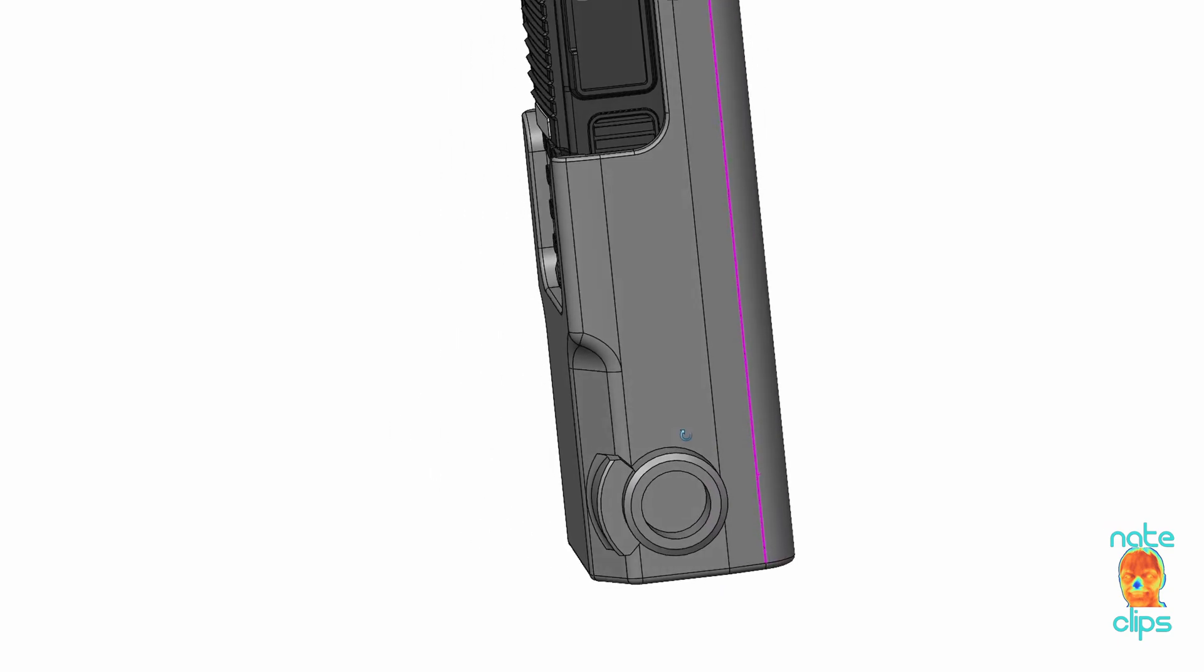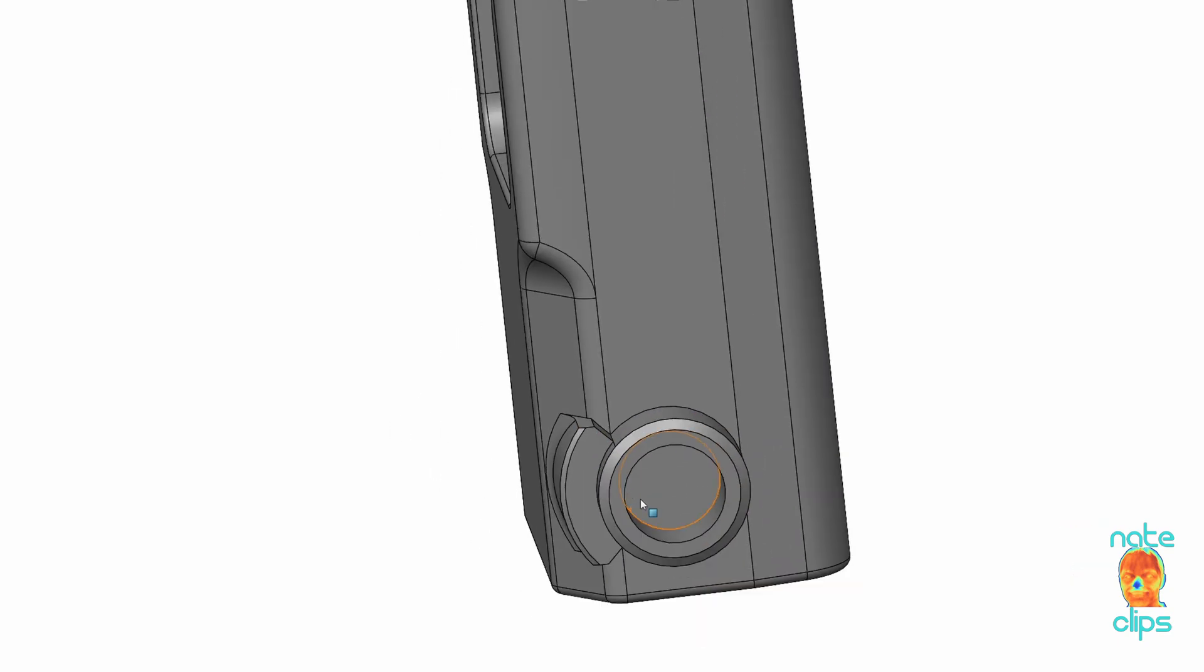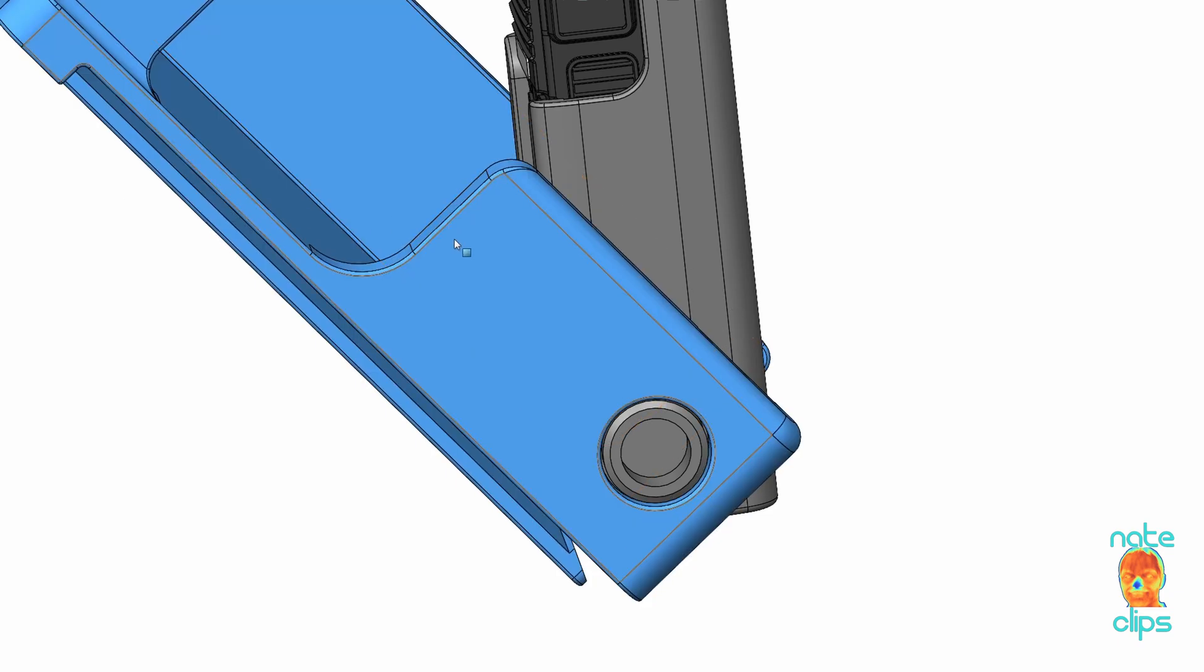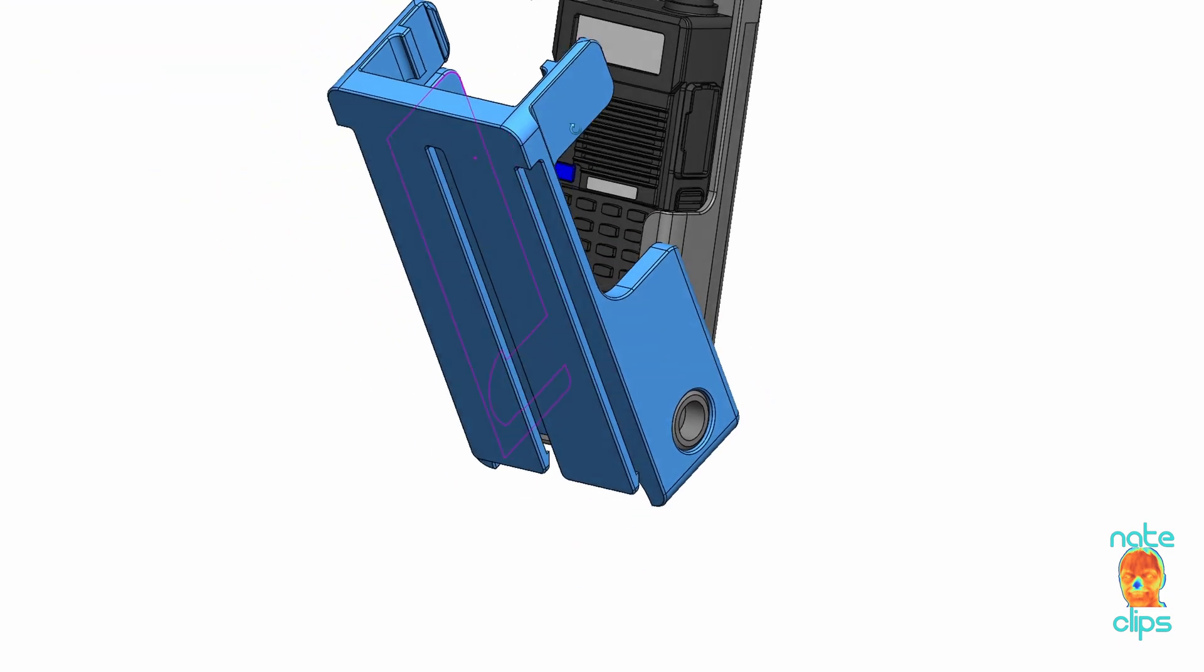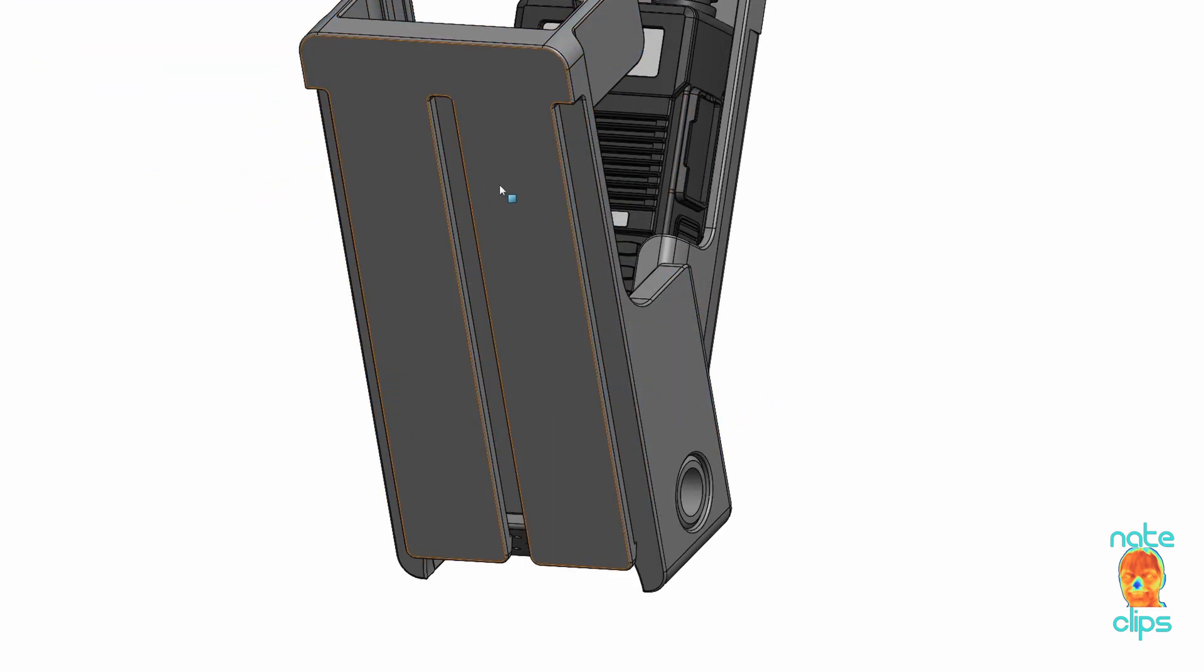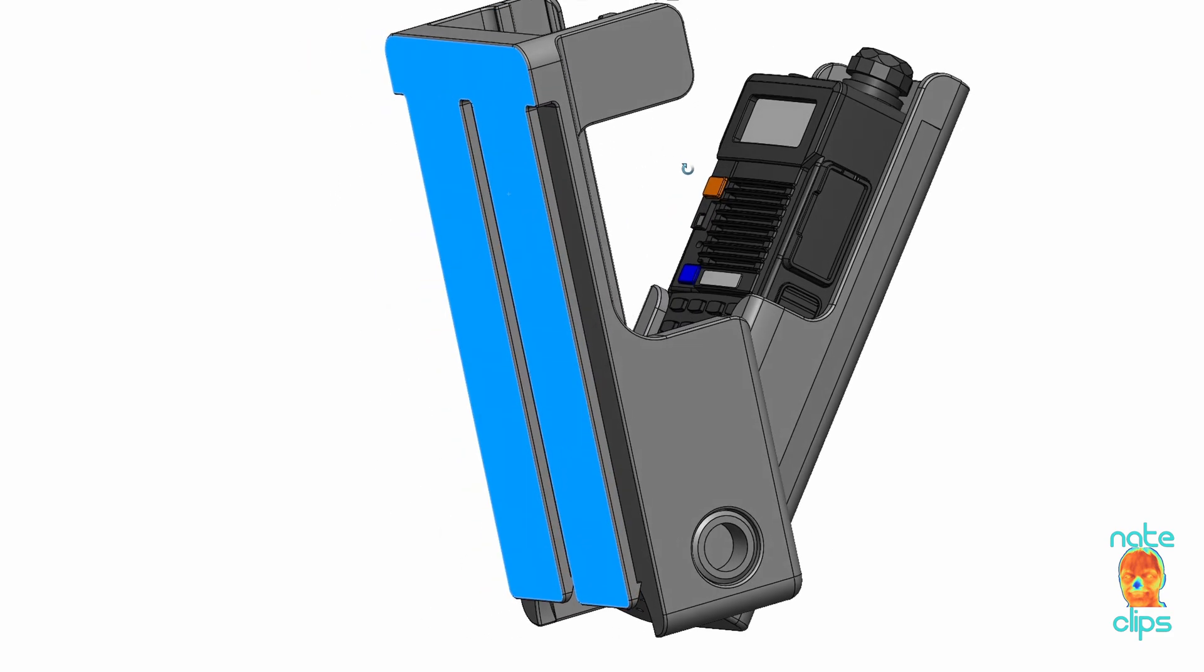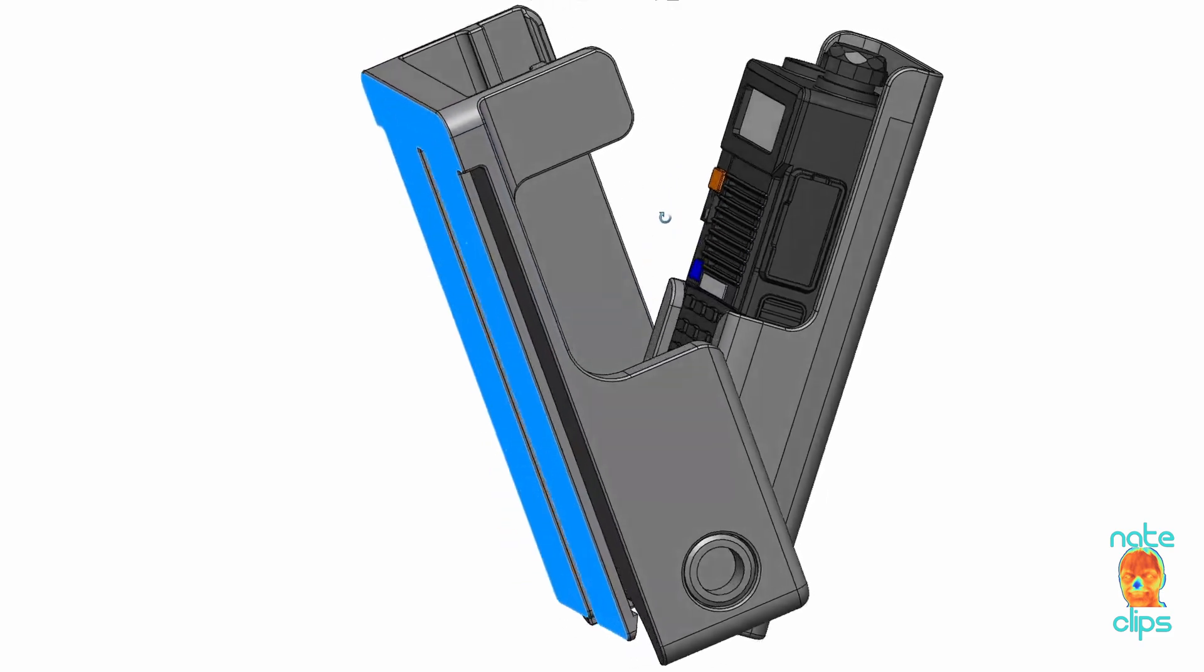I also have these little rotation stops so that the inner sleeve can only rotate a fixed amount. So I'll turn on the rig side piece. So it's got these two tongues that would go down in the MOLLE webbing.